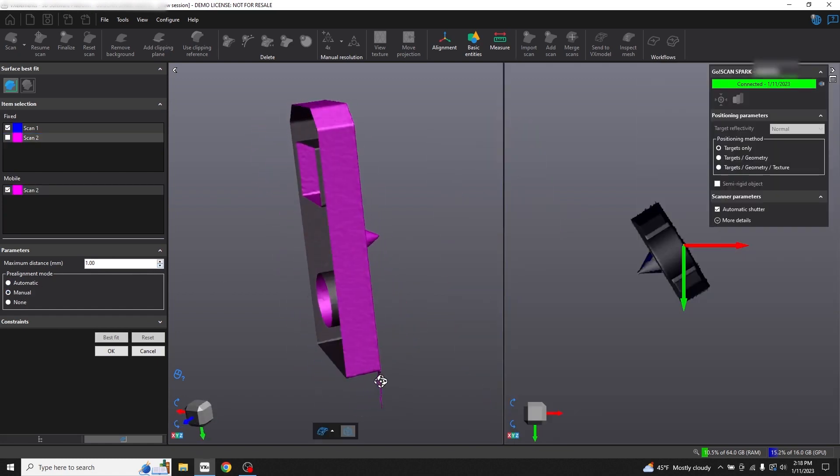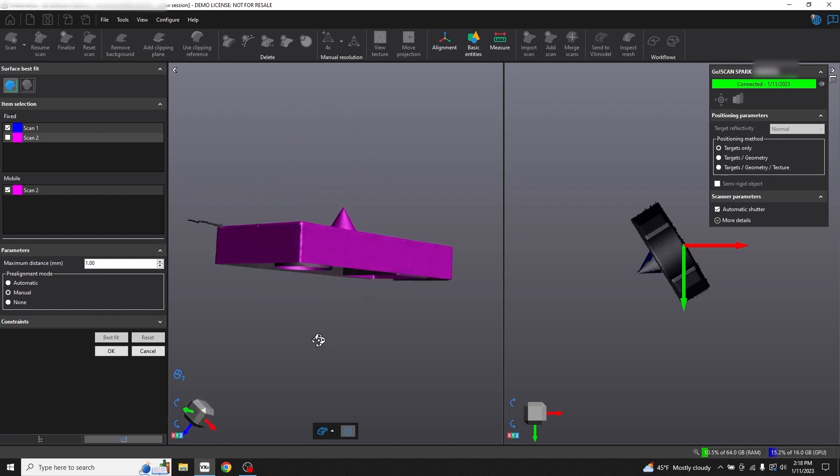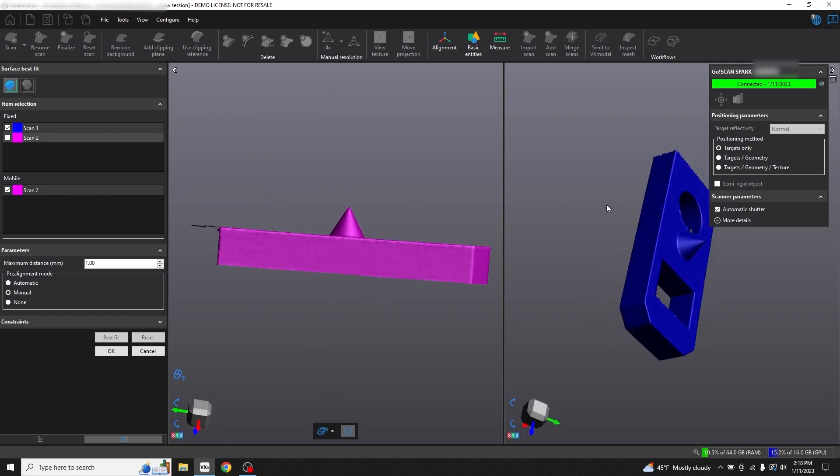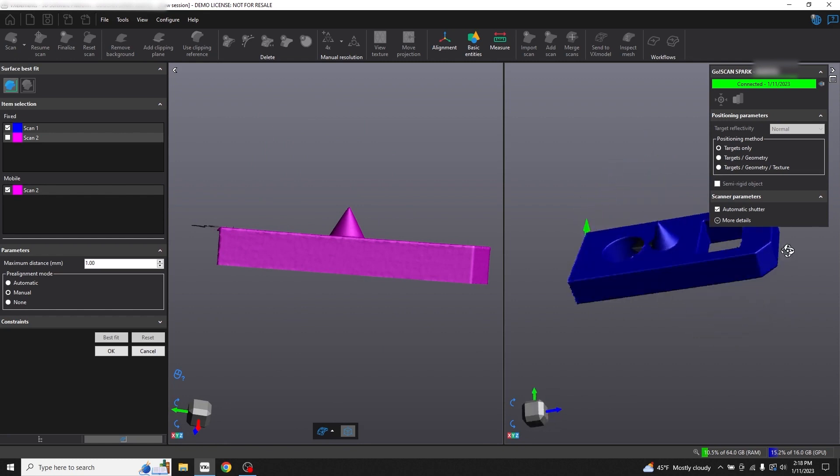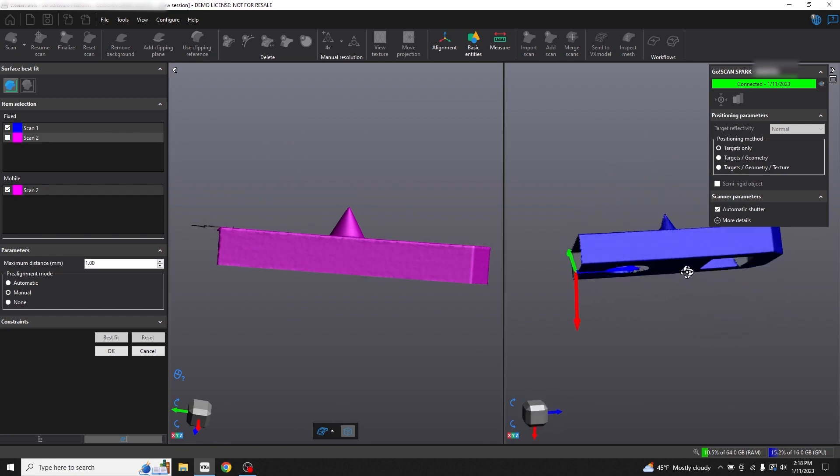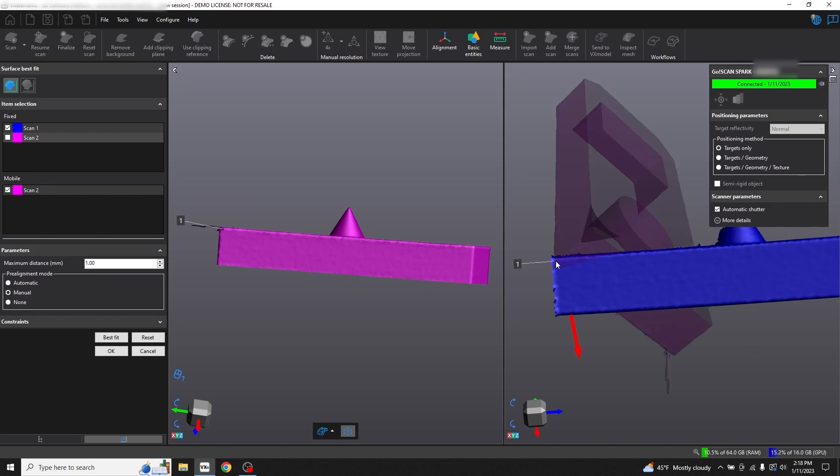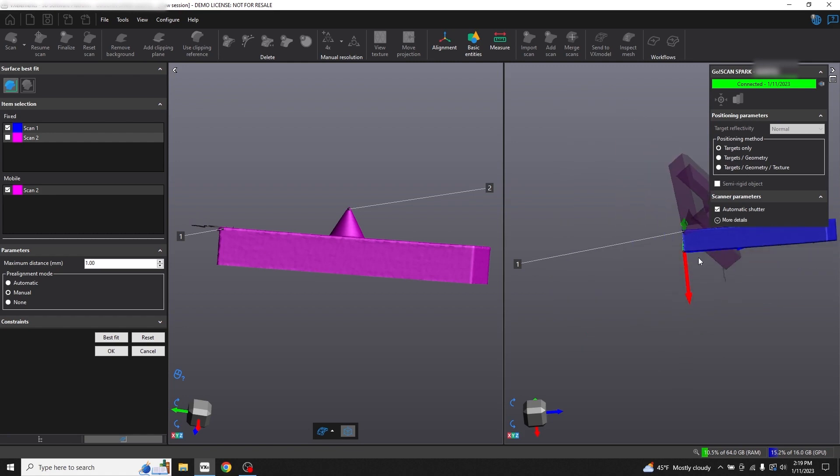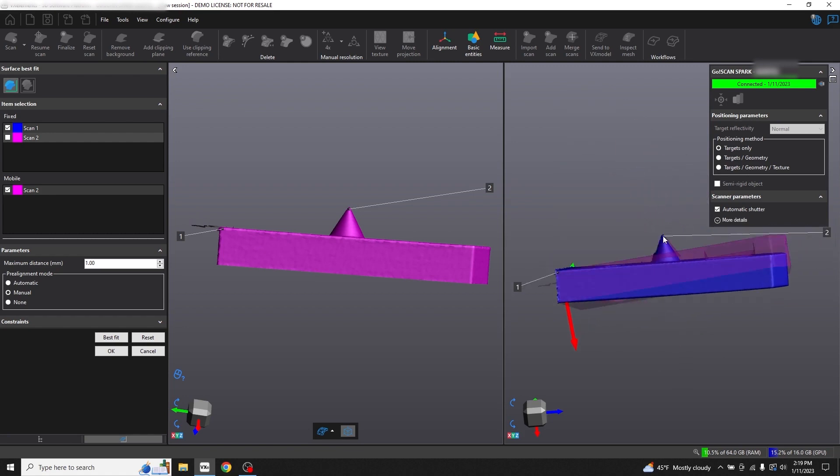You'll get two preview windows. Our scan two is on the left, our scan one is on the right. Move the previews until they're in a similar orientation and then we can begin selecting corresponding points on each of the scans. You'll notice a preview showing the current pre-alignment and as we add more points to each of the scans, the pre-alignment will become better oriented.